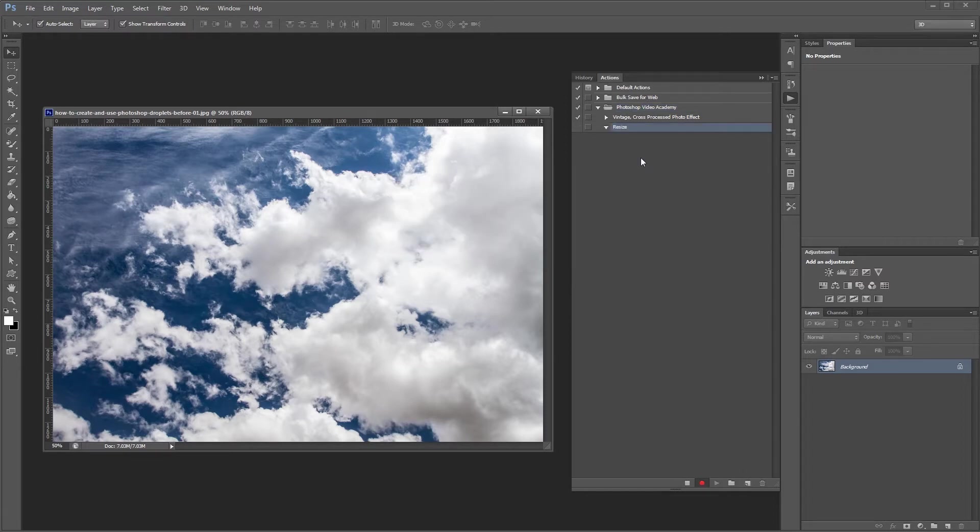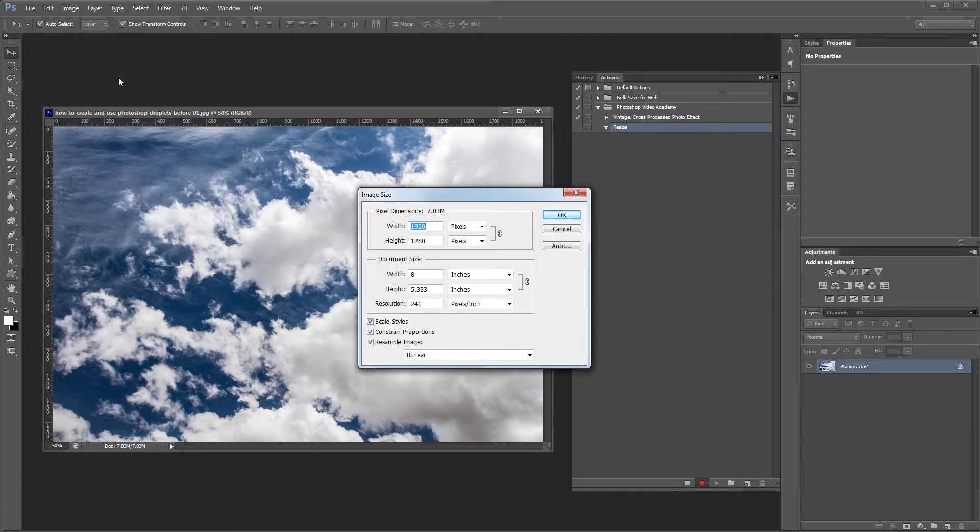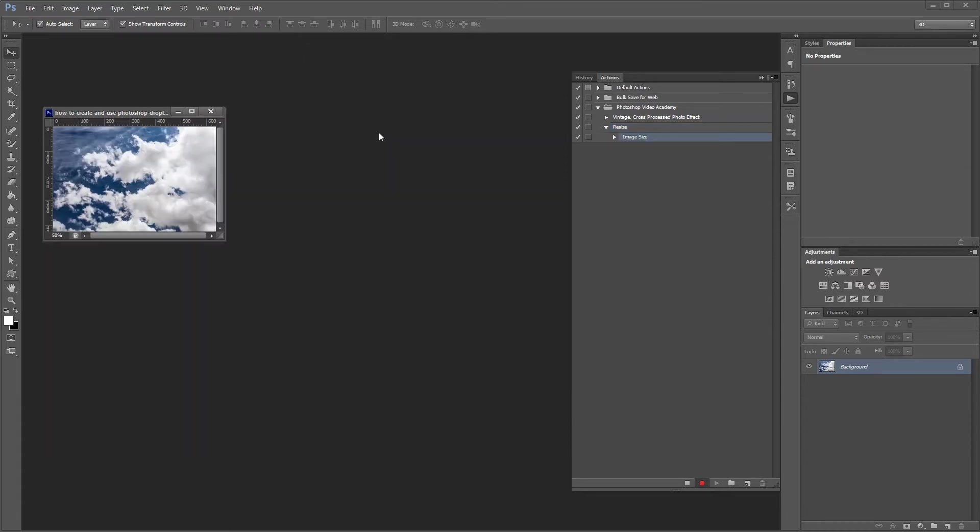To resize the image you can use short keys or just click image, image size to open the image size dialog box and set the width to about 640 pixels and hit OK. You'll notice in the actions palette that a new image size step has been added to our resize action.